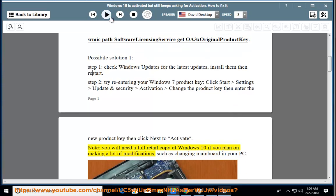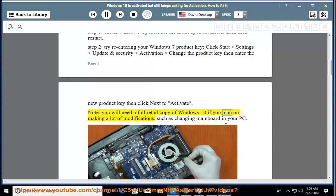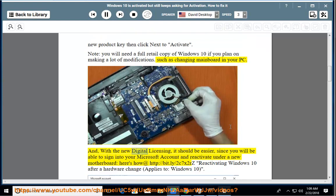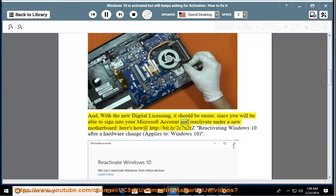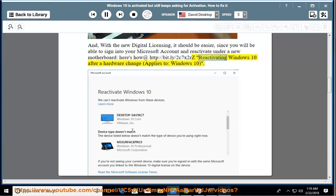Note: We'll need a full retail copy of Windows 10 if you plan on making a lot of modifications, such as changing mainboard in your PC. And with the new digital licensing, it should be easier since you will be able to sign into your Microsoft account and reactivate under a new motherboard. Re-activating Windows 10 after a hardware change applies to Windows 10.